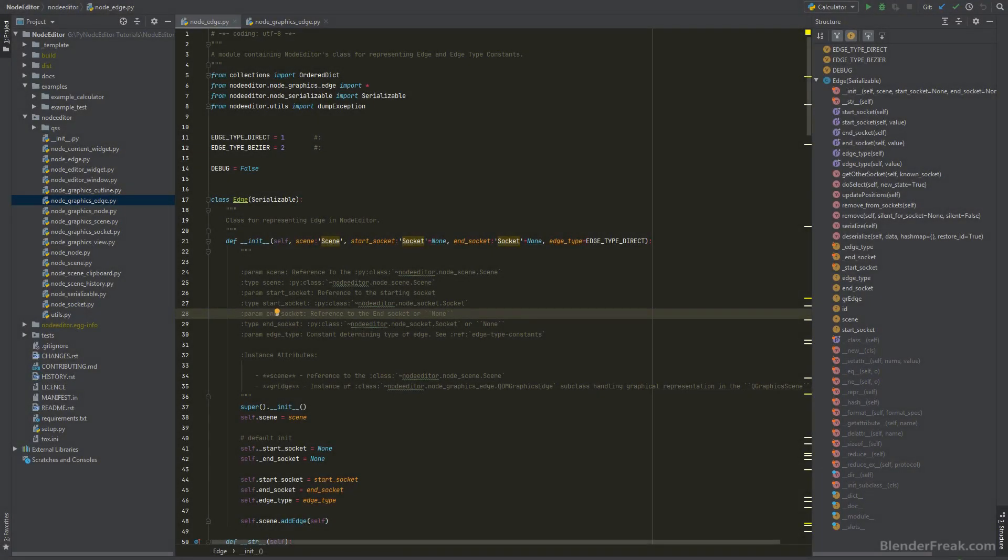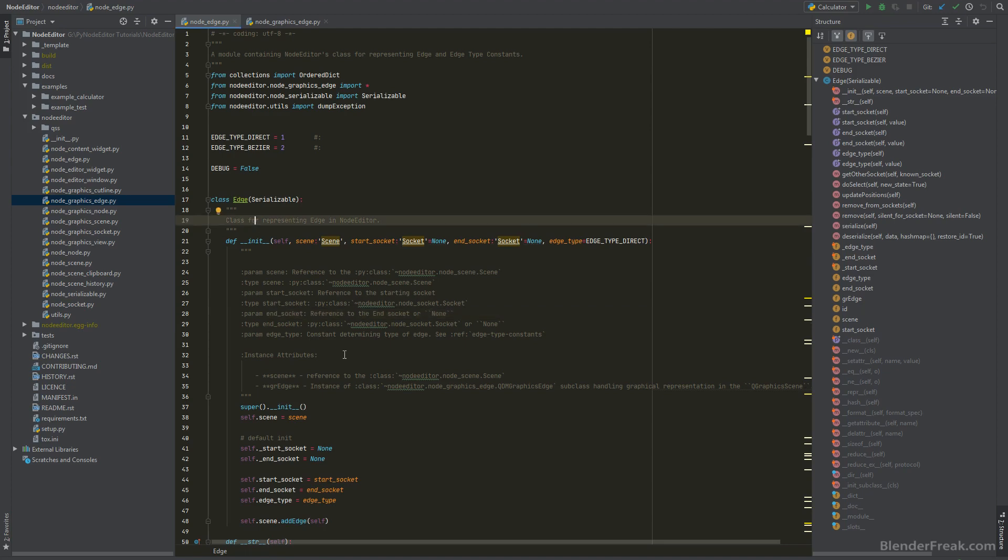Hello guys and welcome to part number 55 of the node editor tutorial series. My name is Pawel Kruplav from BlenderFreak.com and today we are going to have a look at how to make the edges easy to override.